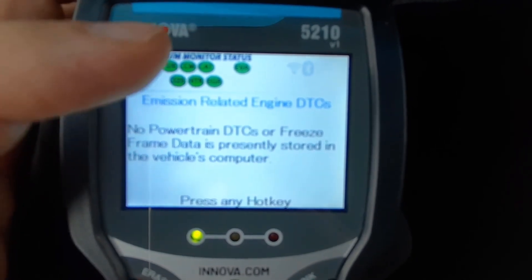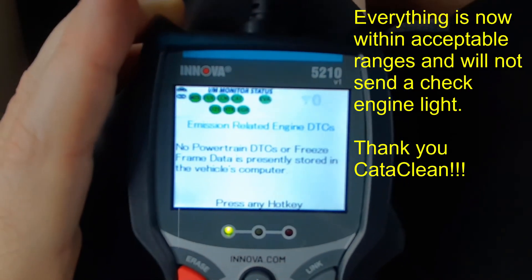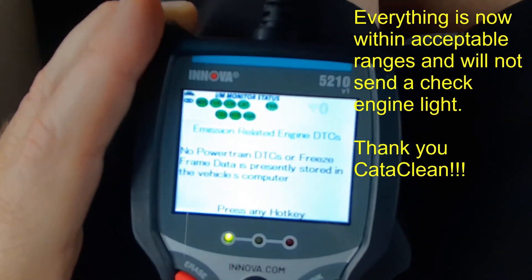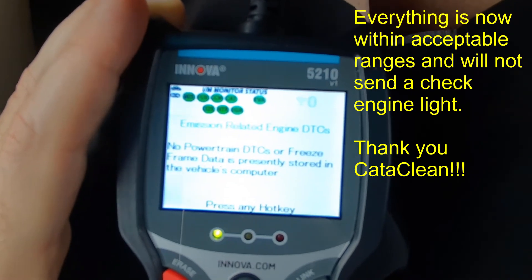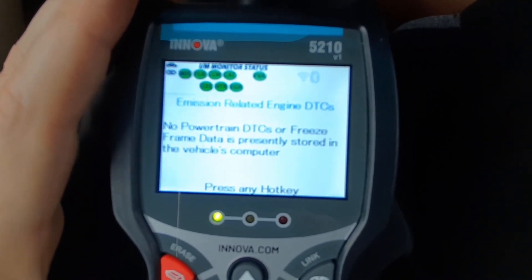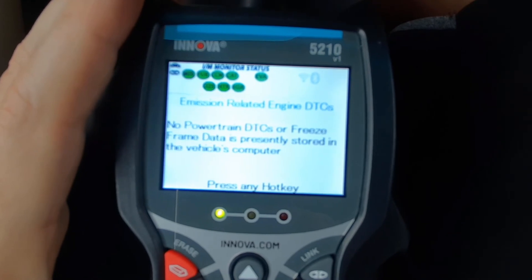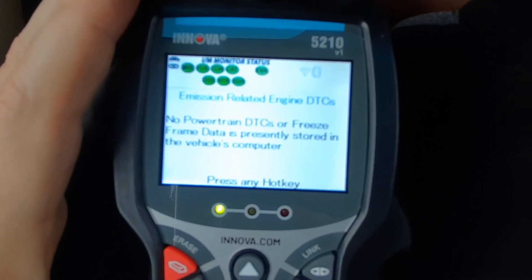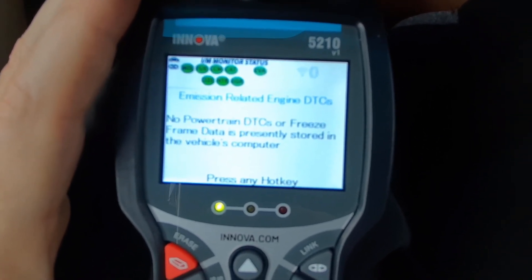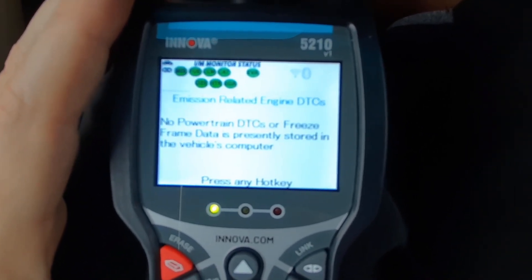So they are now all green. The EVAP was showing up red before, but without a check engine light — it just needed to go through a couple more drive cycles to check that it was operating properly. No check engine light, everything's good from the engine and the computer.